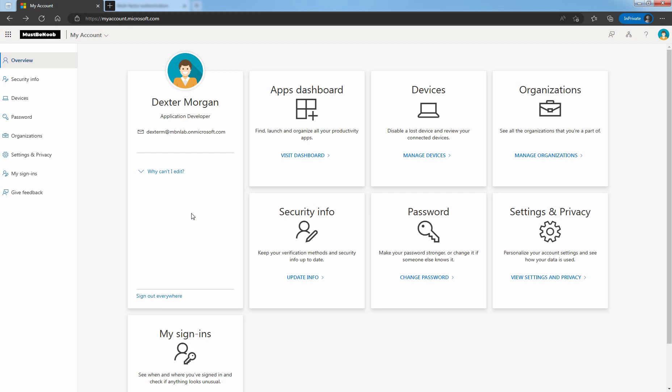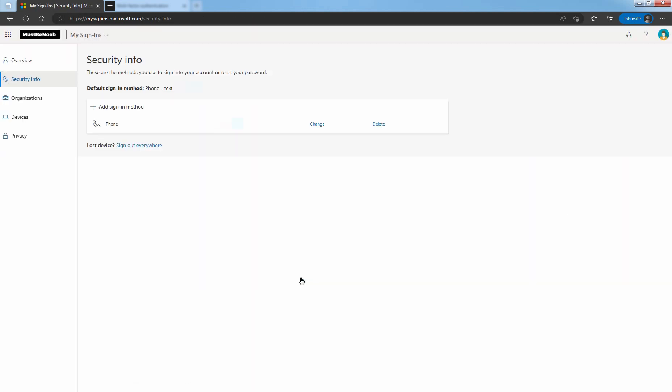Sign in to My Account Portal using Microsoft Android ID user account. Click on Update Info. On Security Info page, click on Add Sign in Method.